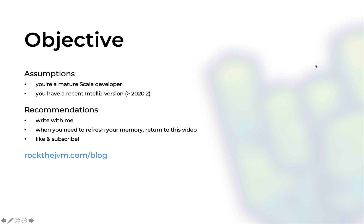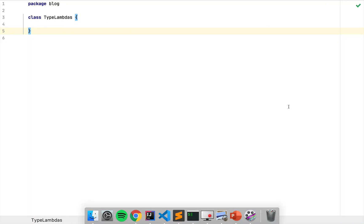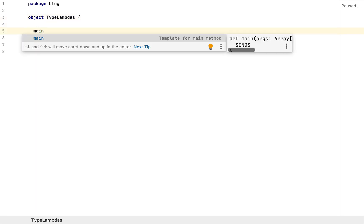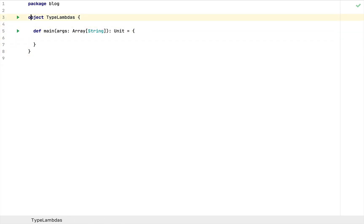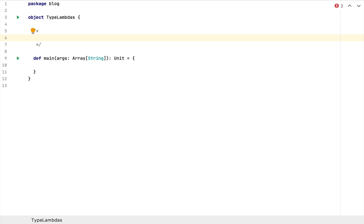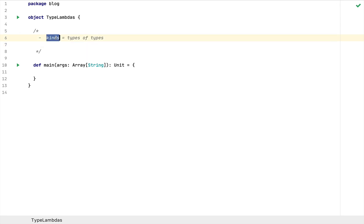Now let's get back to the topic at hand and discuss type lambdas. I've switched to my code editor, I've created a small object and added a main method just in case we need to test anything. Let me quickly recap what we did in the previous video about types, kinds and type constructors. Scala types belong to kinds — kinds are types of types — and all the types in Scala belong to various kinds. I'm going to describe a couple of kinds.